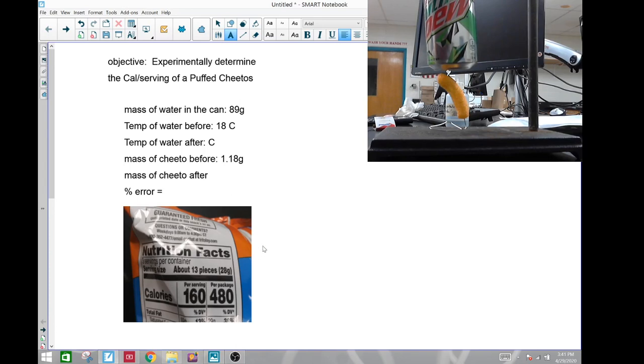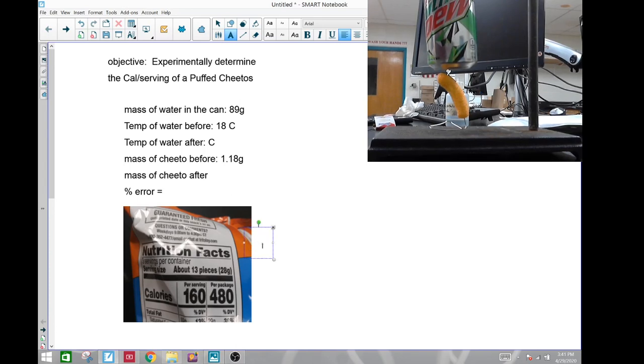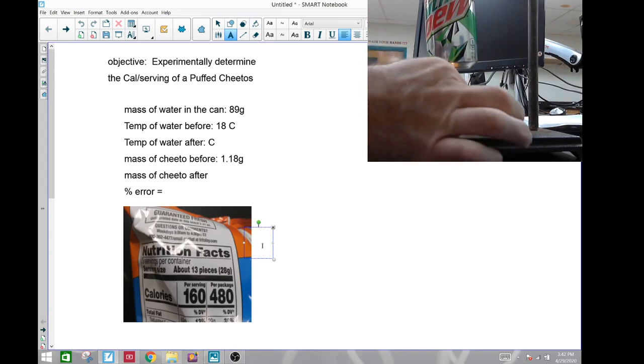Alright, so let's go ahead and start this lab up here. We're going to start the Cheeto on fire and we'll see how well it burns. Okay, start it right here,